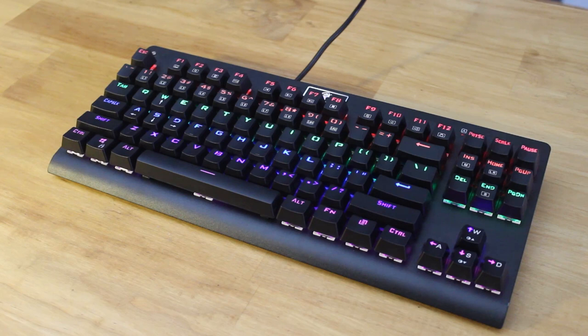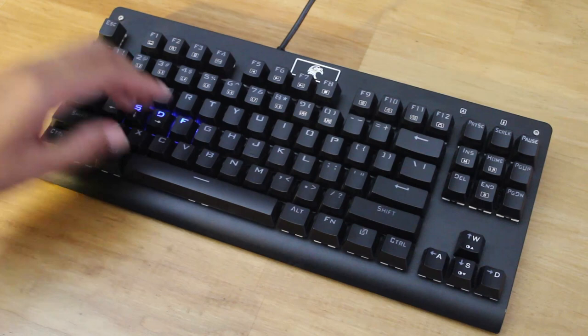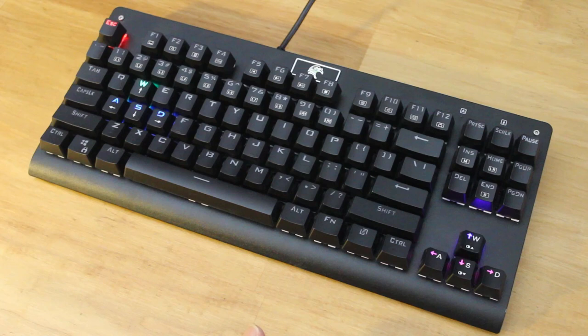There's also a bunch of lighting modes, which is controlled by the function key at the bottom and the insert key. It essentially has the same controller that's seen on other keyboards of this kind, like the Moto Speed K87.